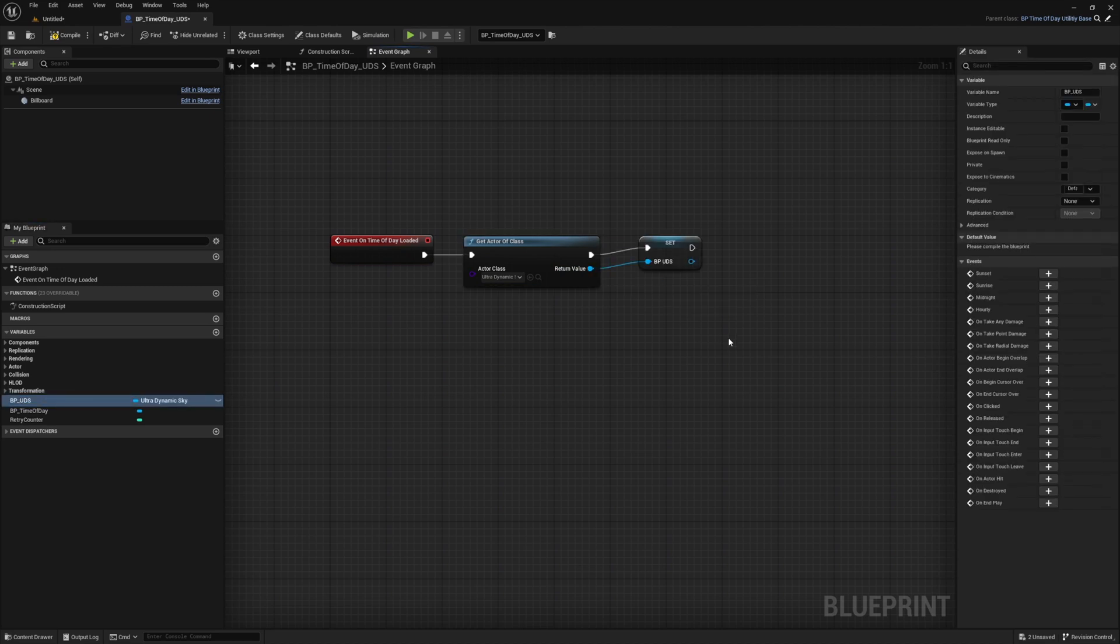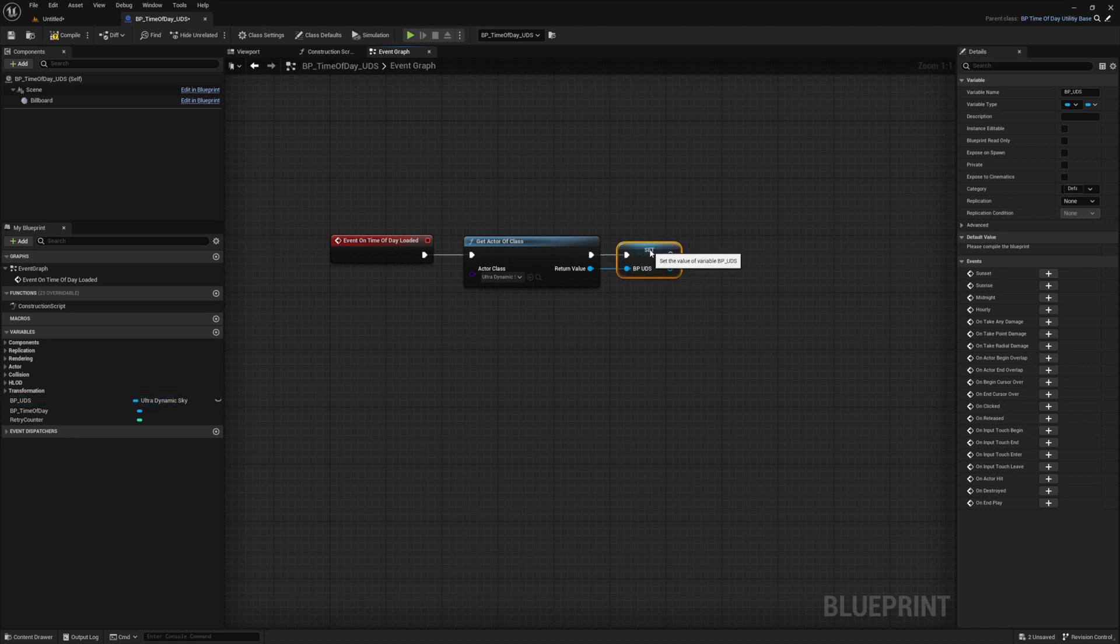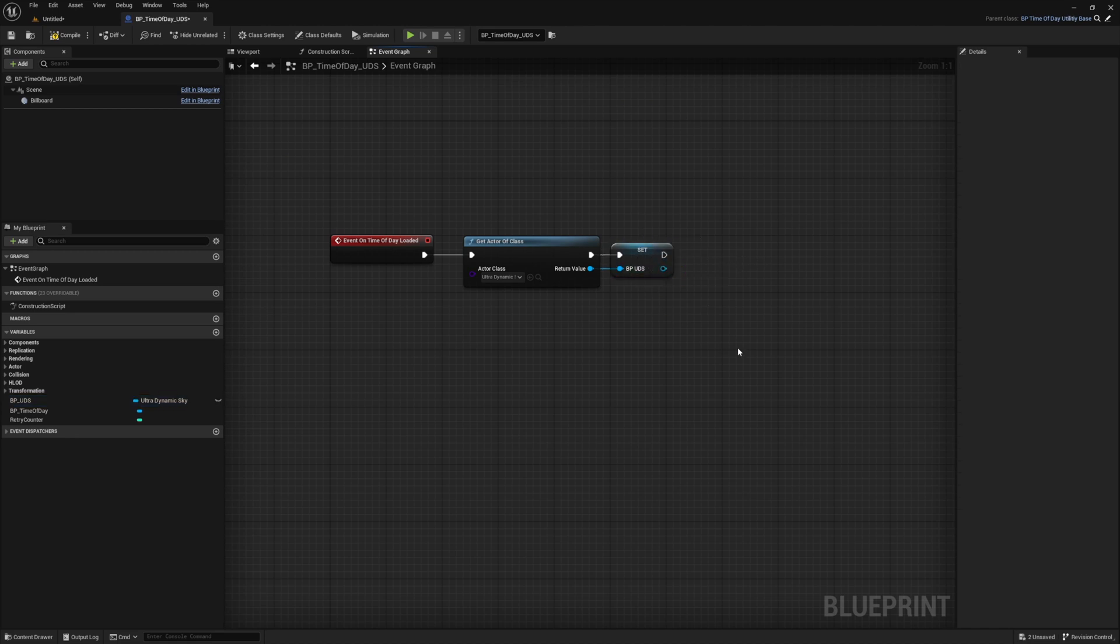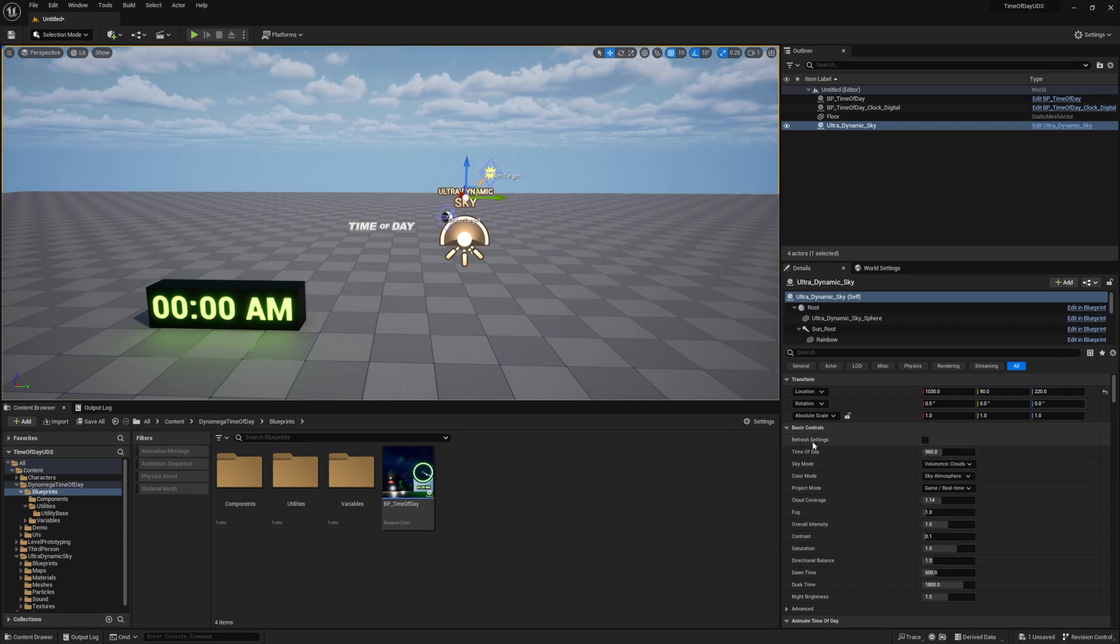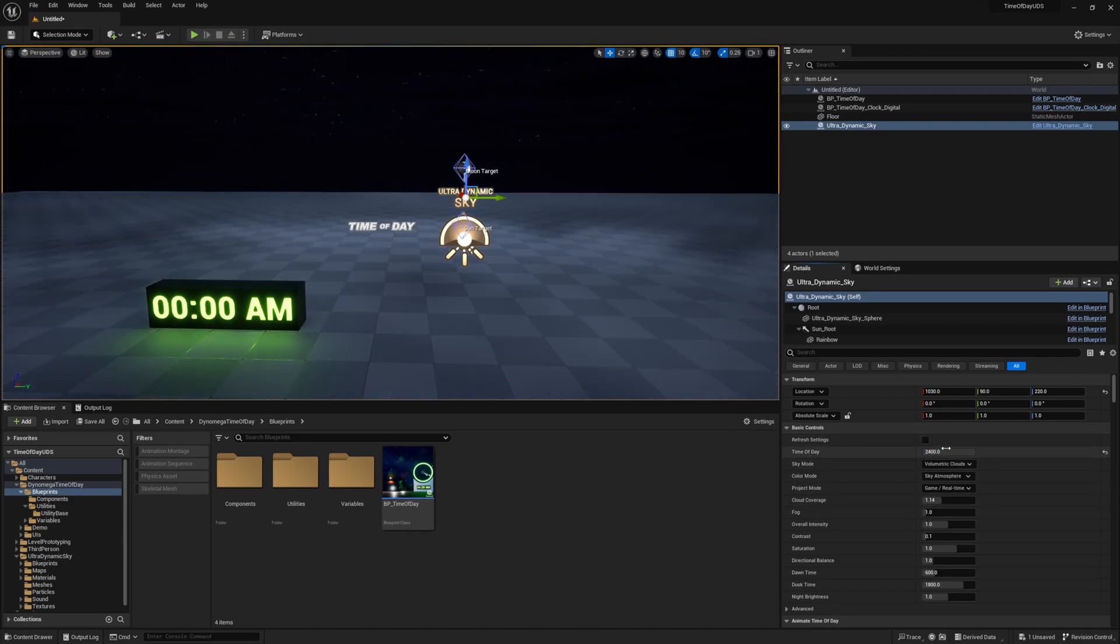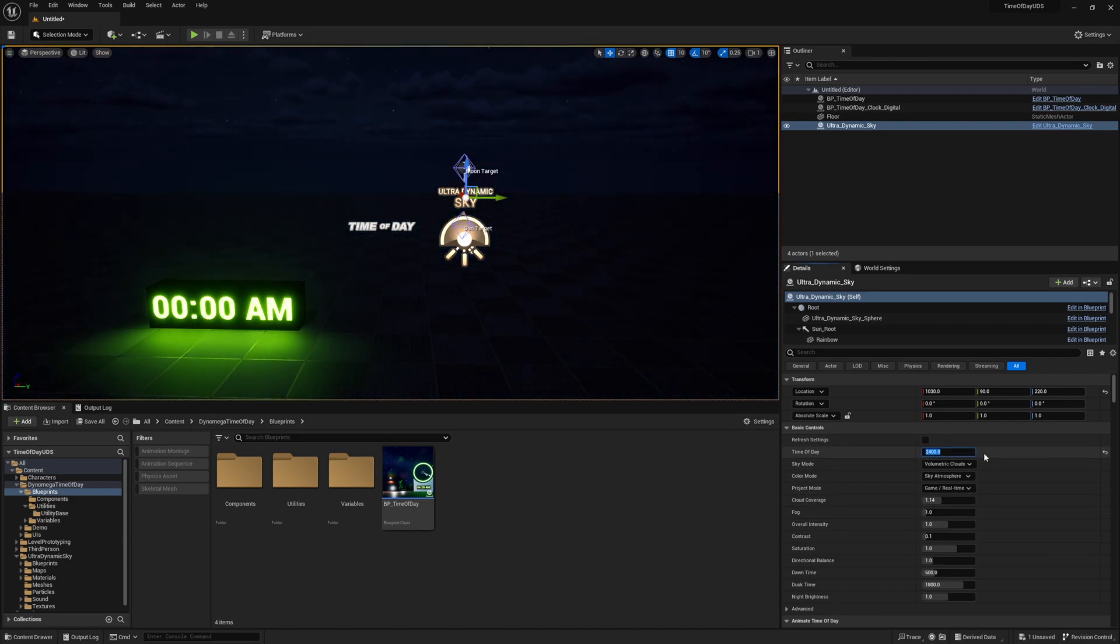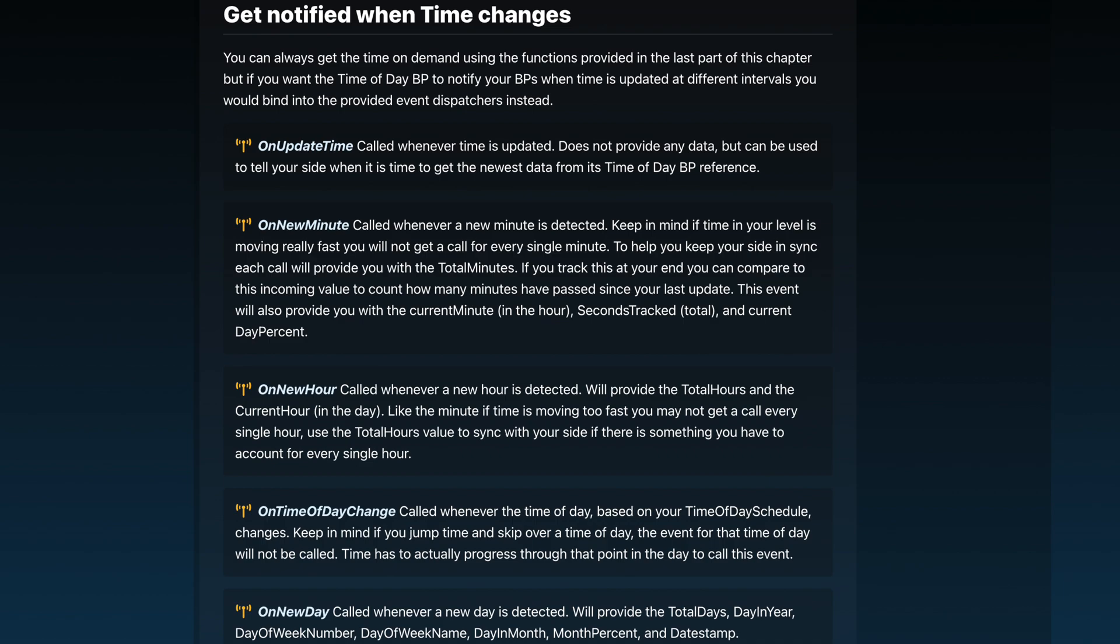This blueprint we are working inside of is the bridge that lets the two different systems communicate with each other. And for this tutorial, what we want to do is update our time of day variable inside our ultradynamic sky whenever the time changes in our time of day system. But we have a few options for this.